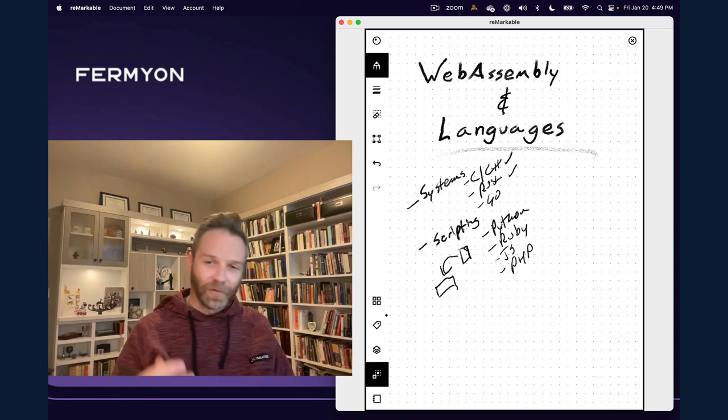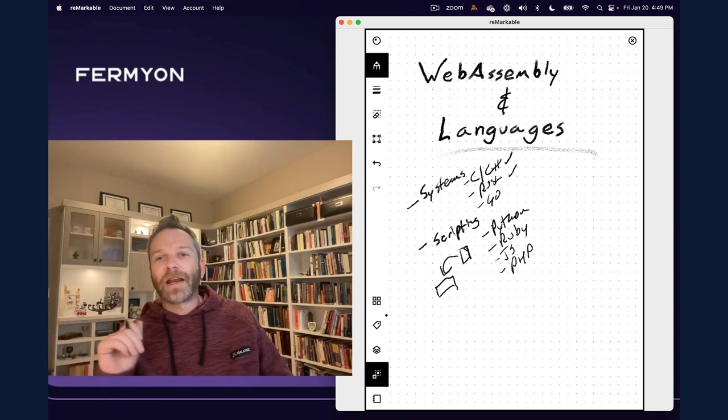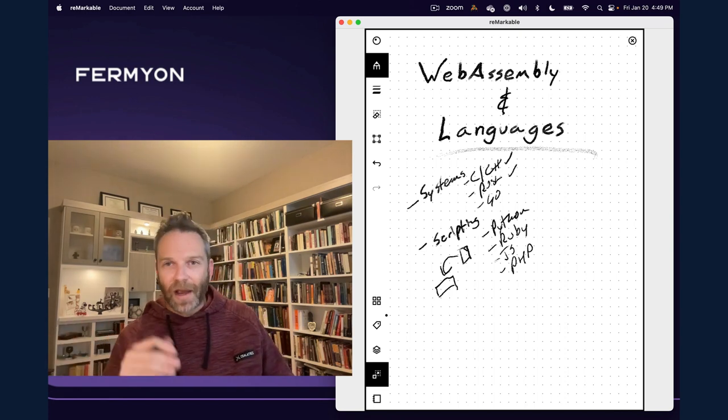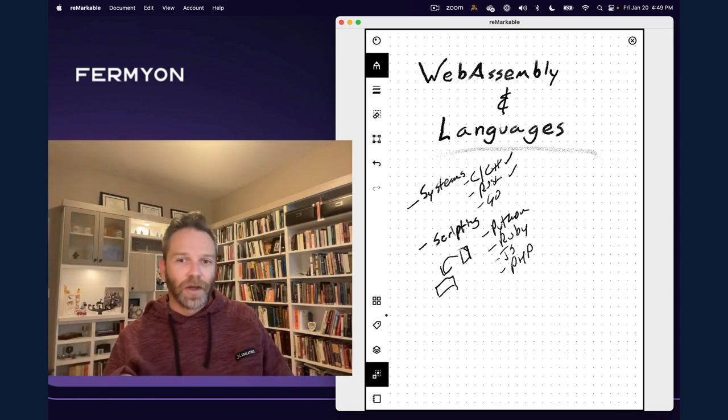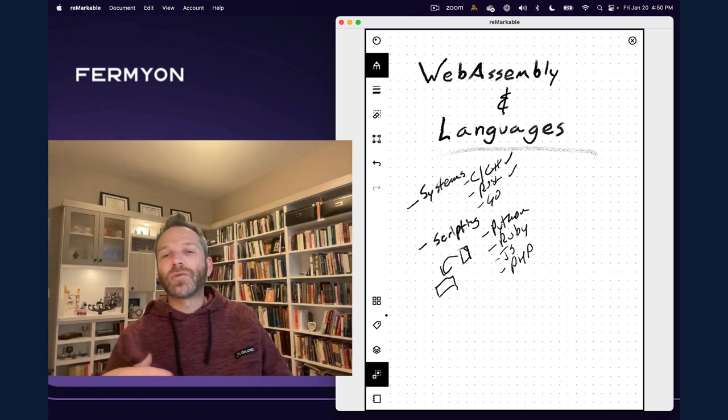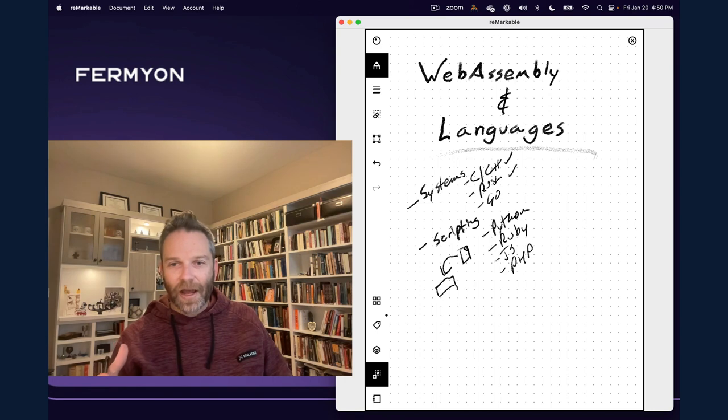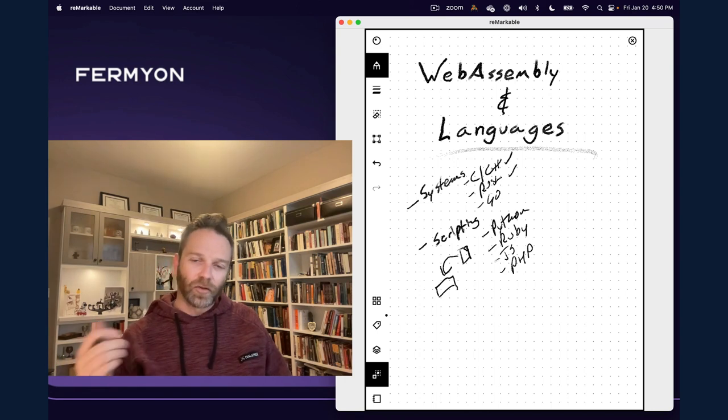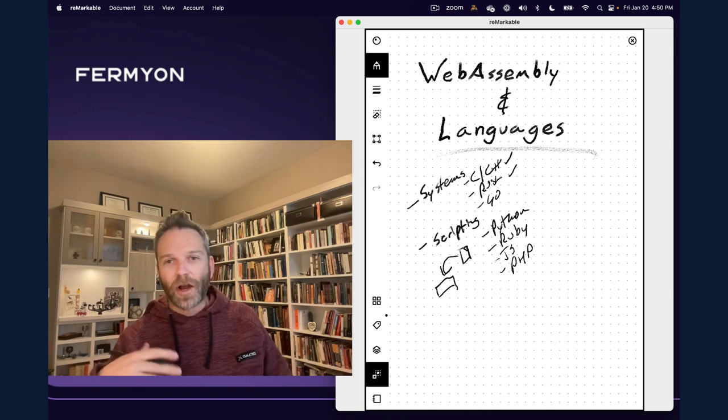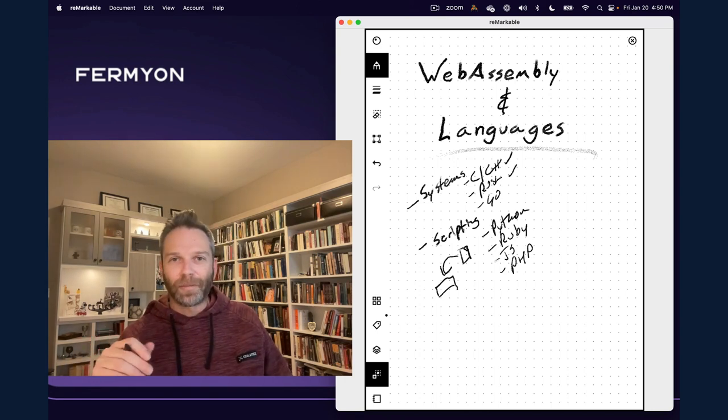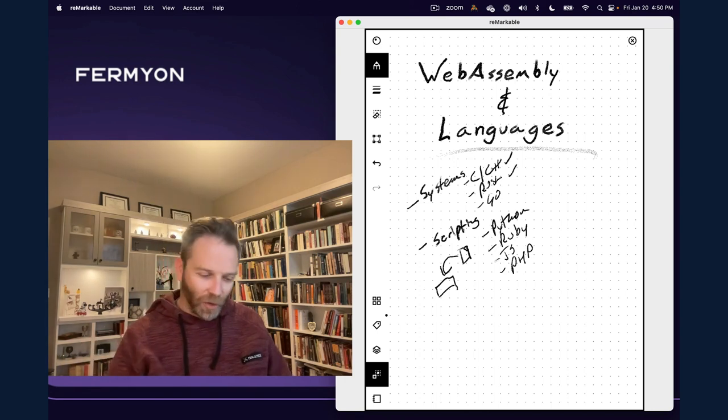So there's a bit of a dynamic aspect to executing those. Now, imagine we're trying to take a language like Python or Ruby and we're trying to build a WebAssembly version of it. What do we need to do?